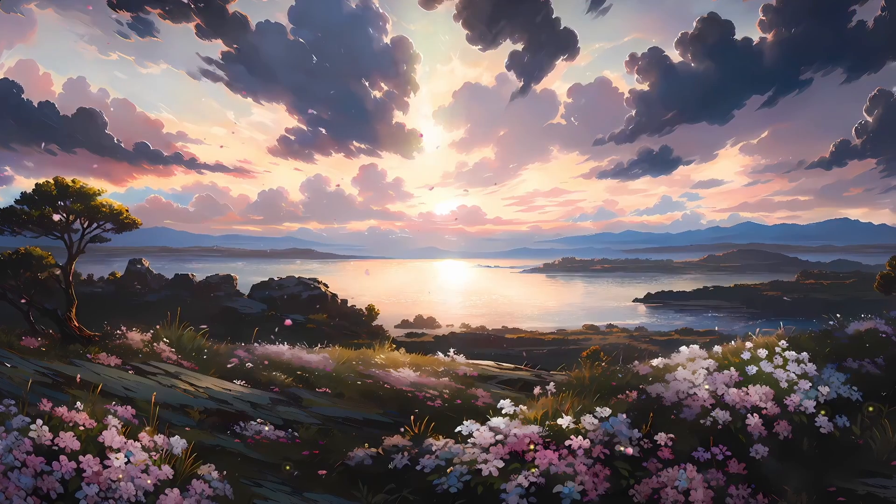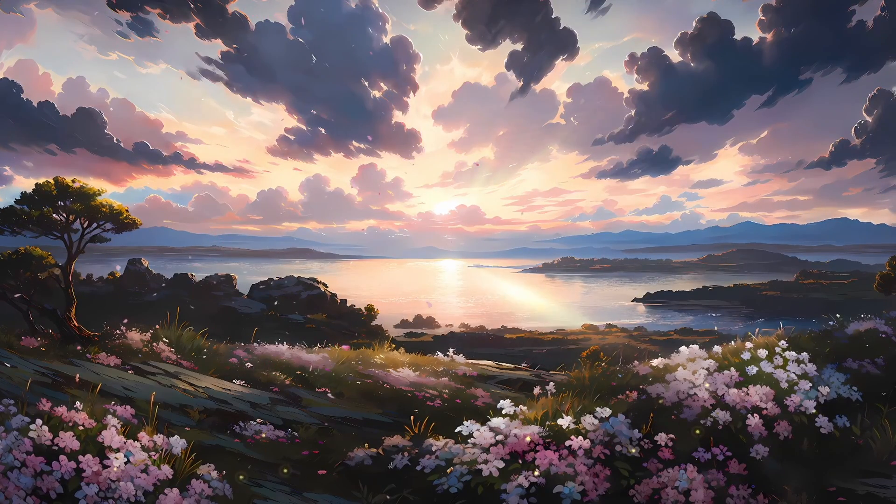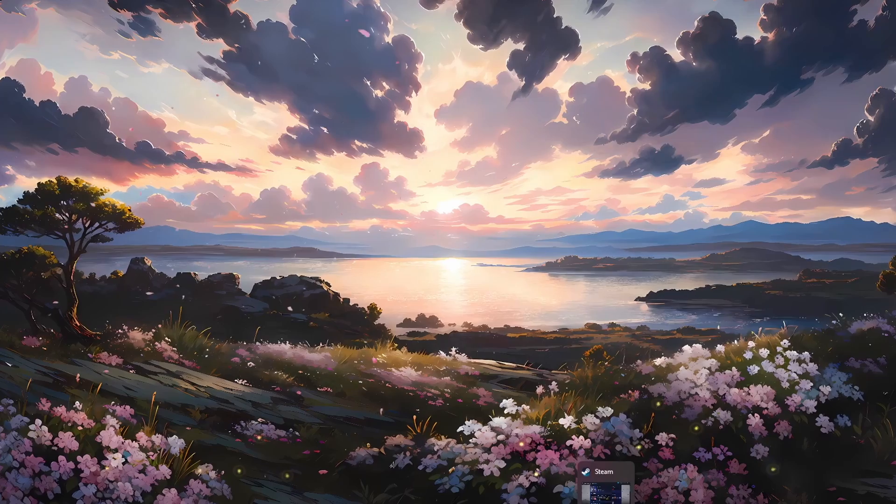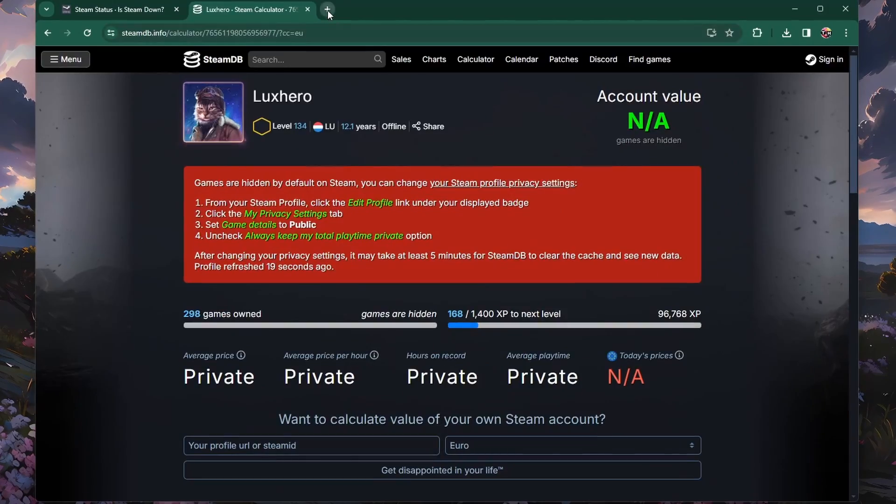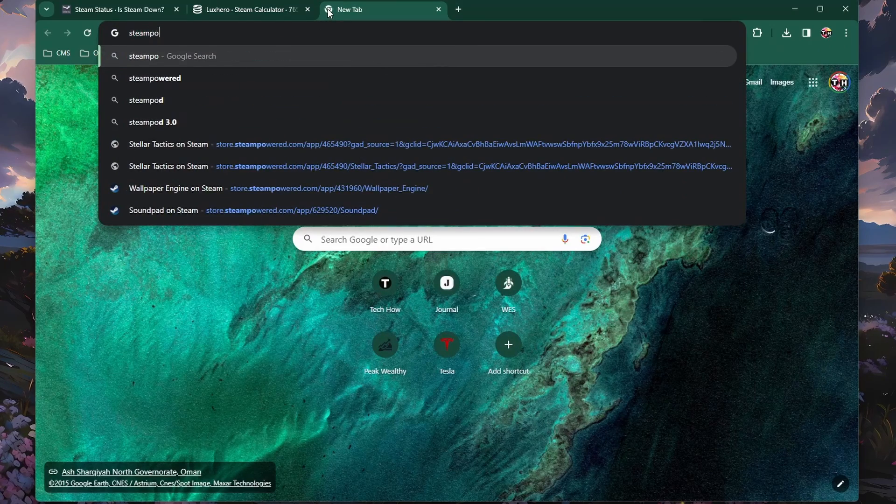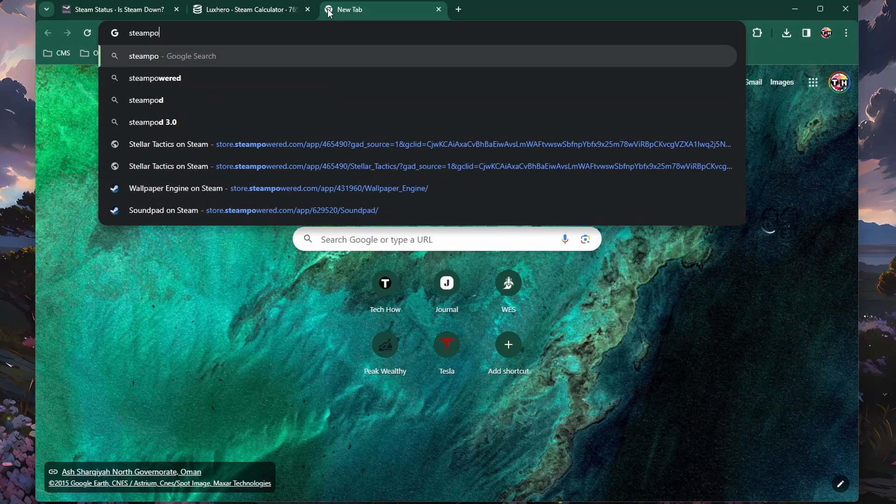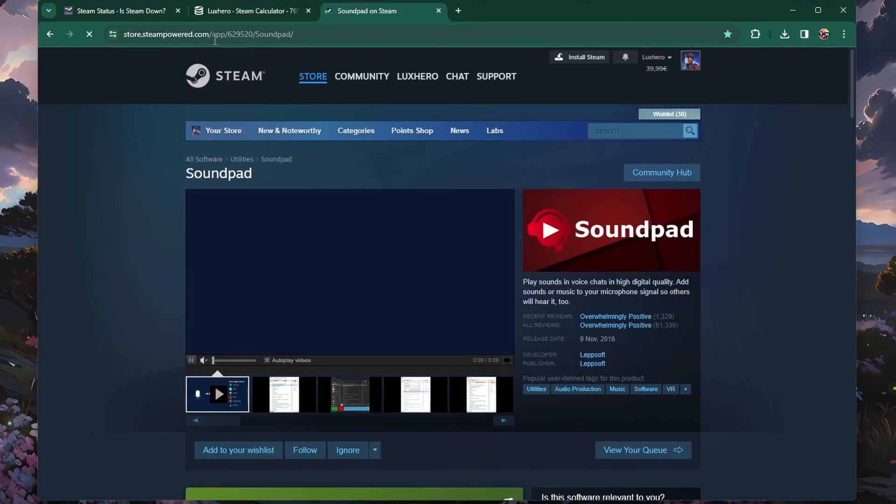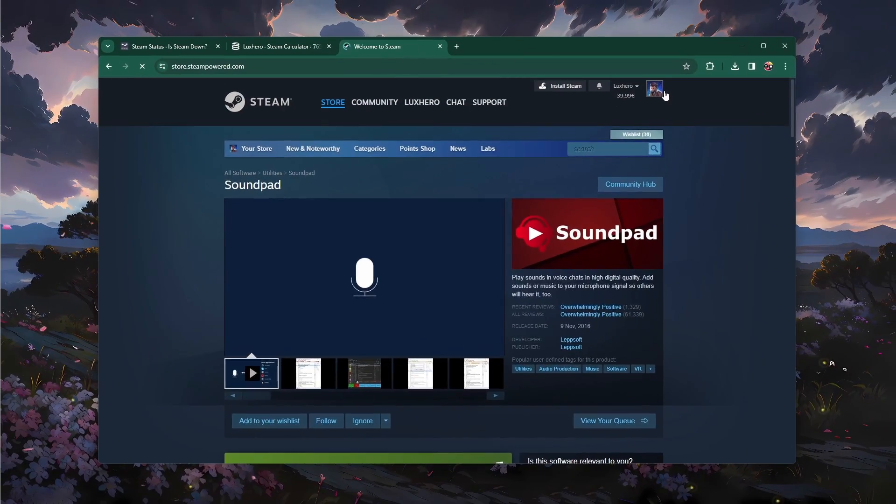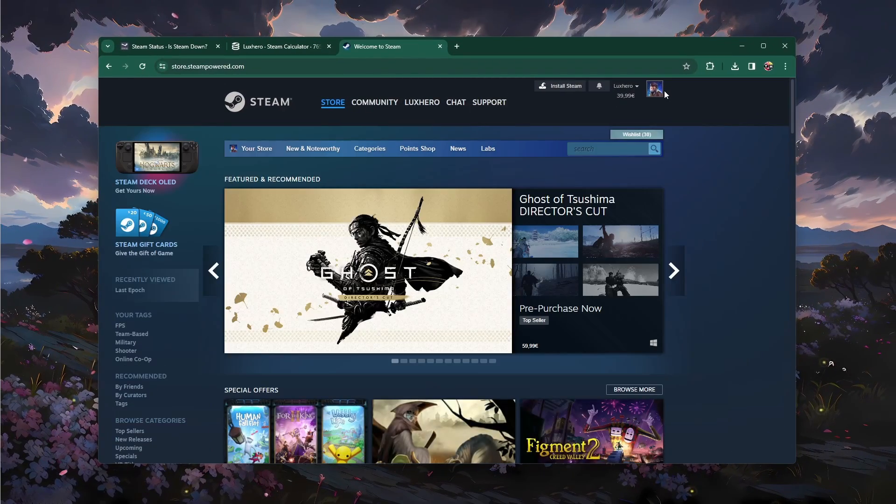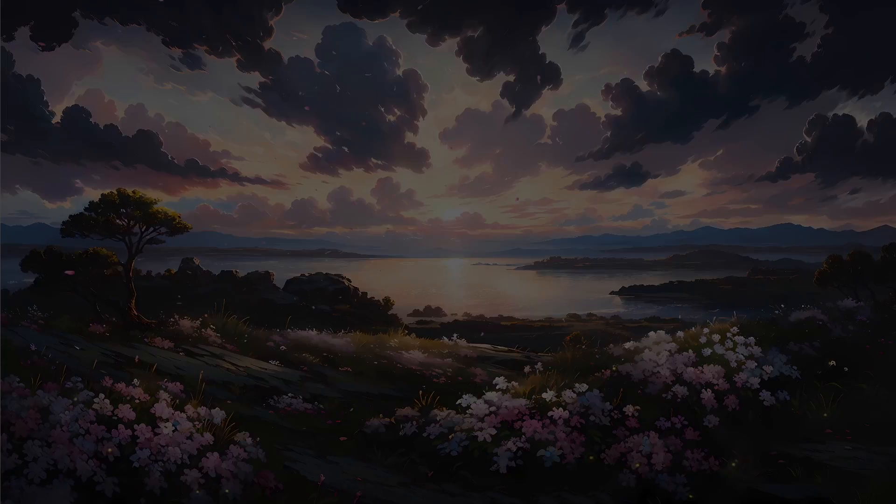In case nothing helps you out, try using the web version of Steam to log into your account. In case you are unable to login via the web version, then it's suggested to reinstall the Steam client to your system via your settings app. I hope this helped you out, leave a comment if you have any questions and see you in the next one.